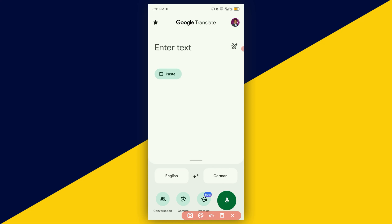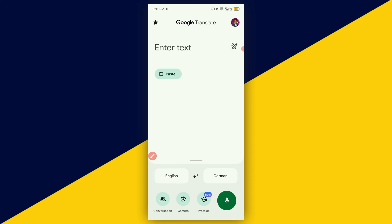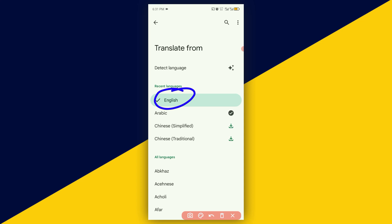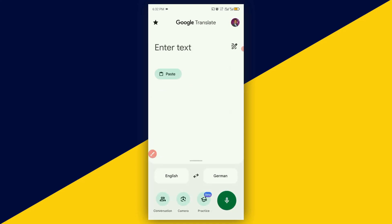After you open up your Google Translate app, the next thing you need to do is set your primary language. By default, I'm going to leave my primary language as English. Select your primary language, then go ahead and download your offline language.